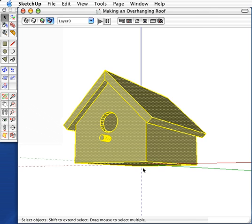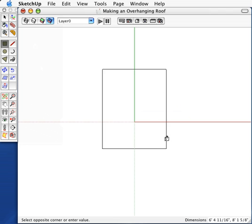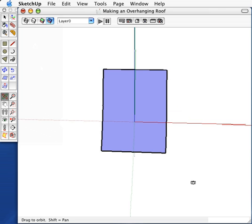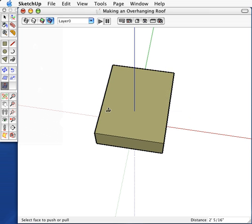Try this with me. Start with a fresh screen and draw a house much as you have before. Start with a rectangle, push-pull, and draw a line across the top center.